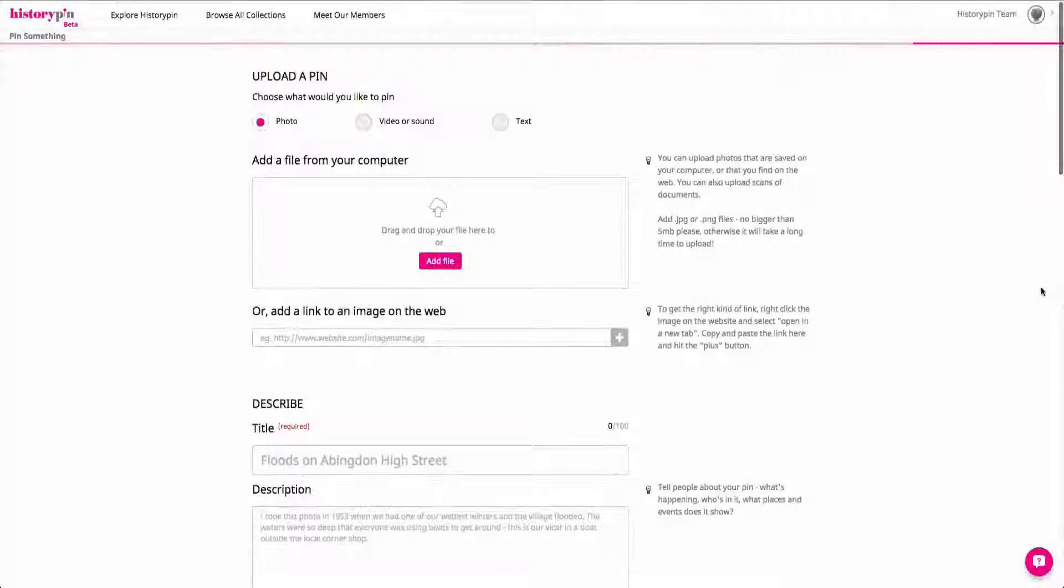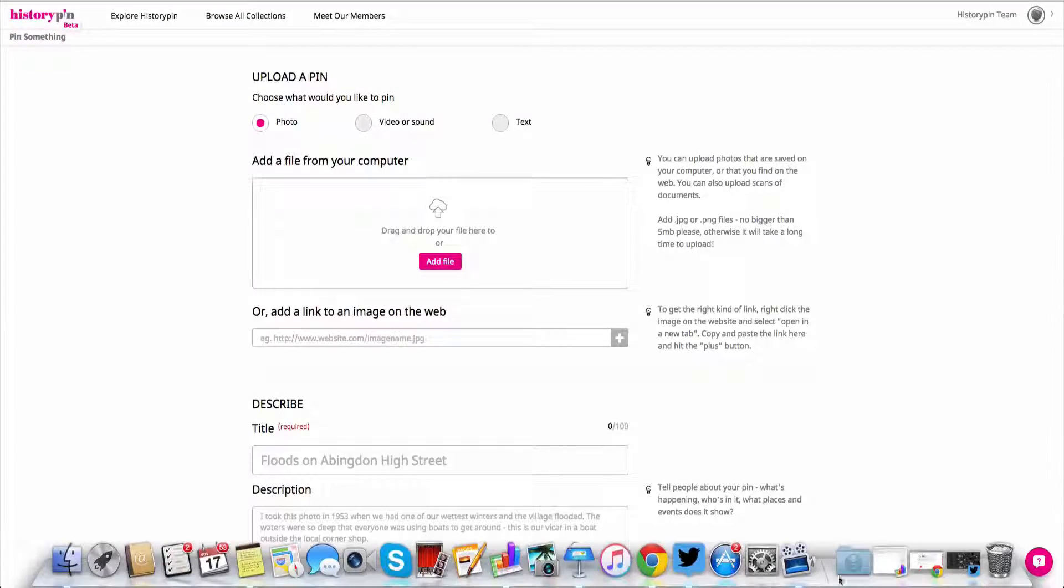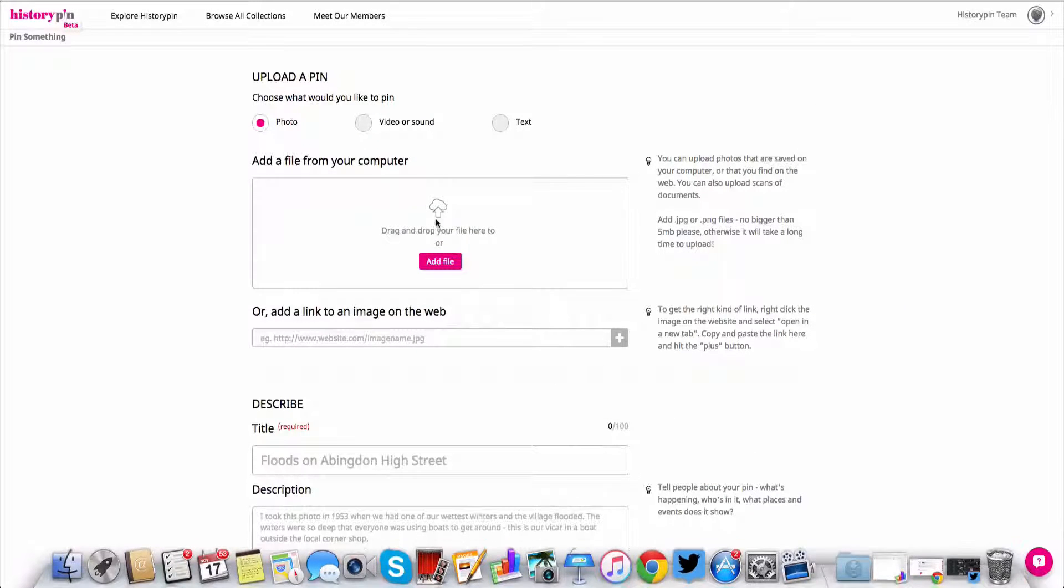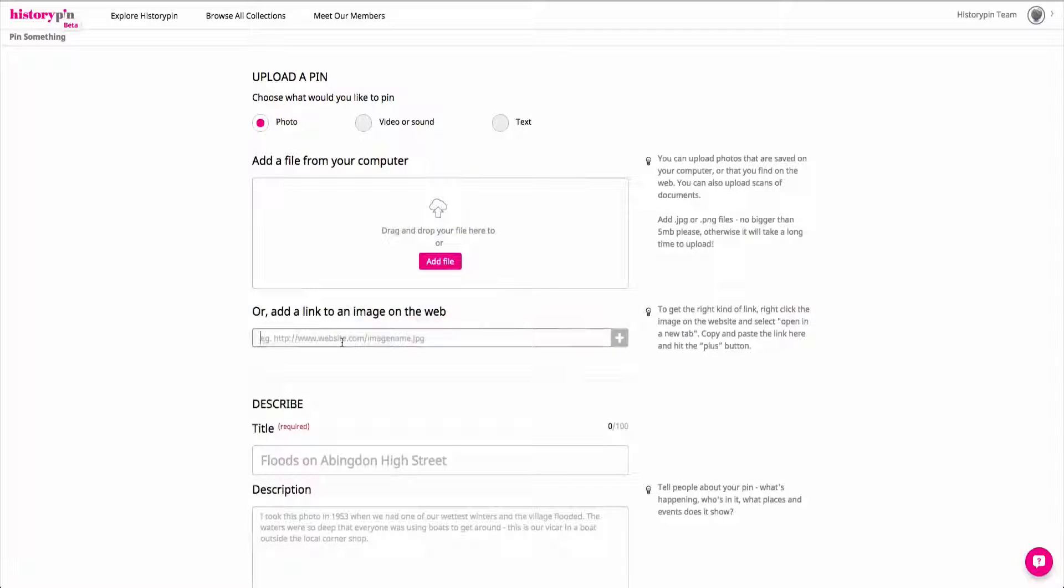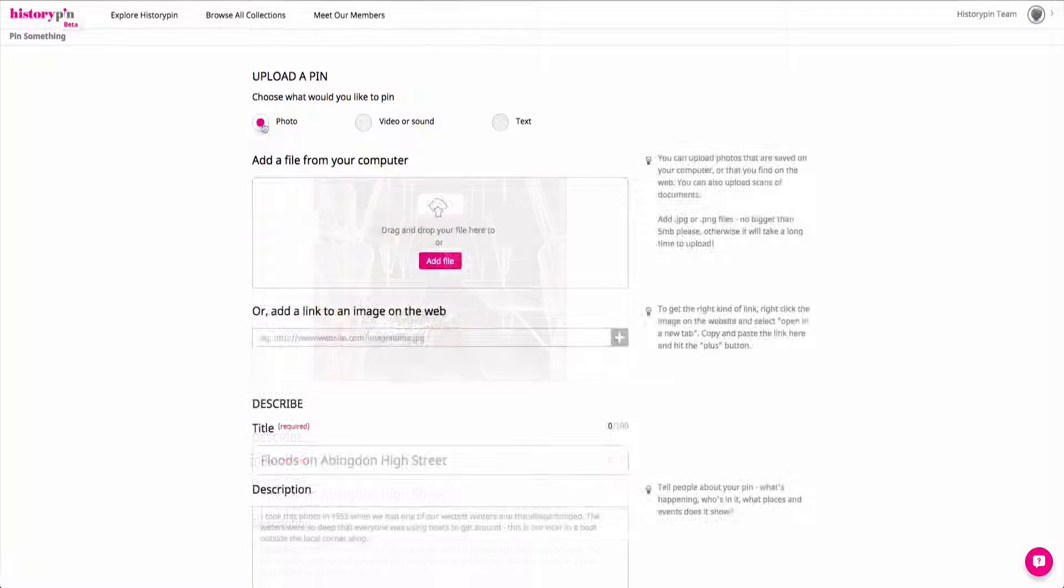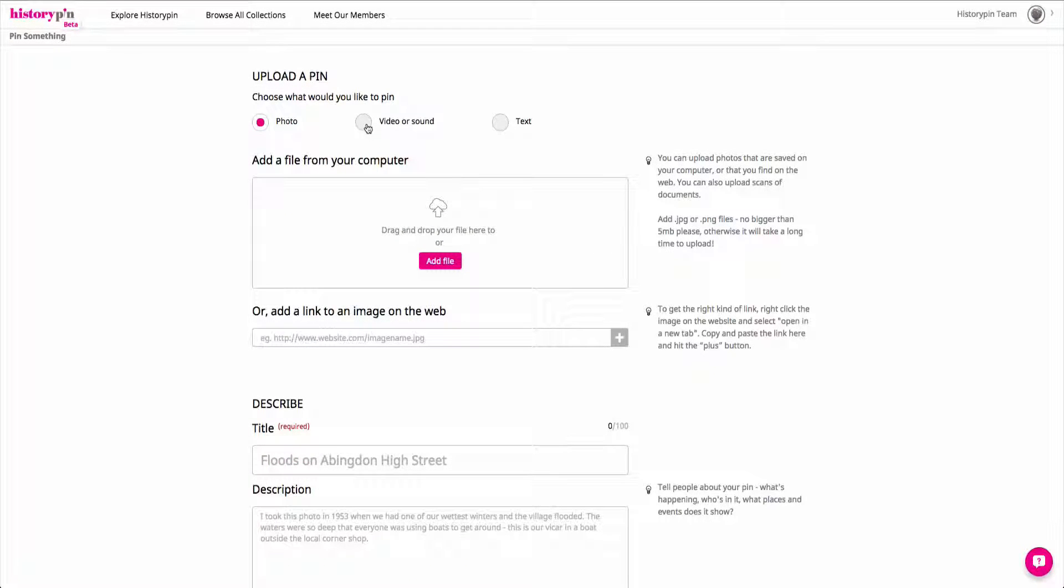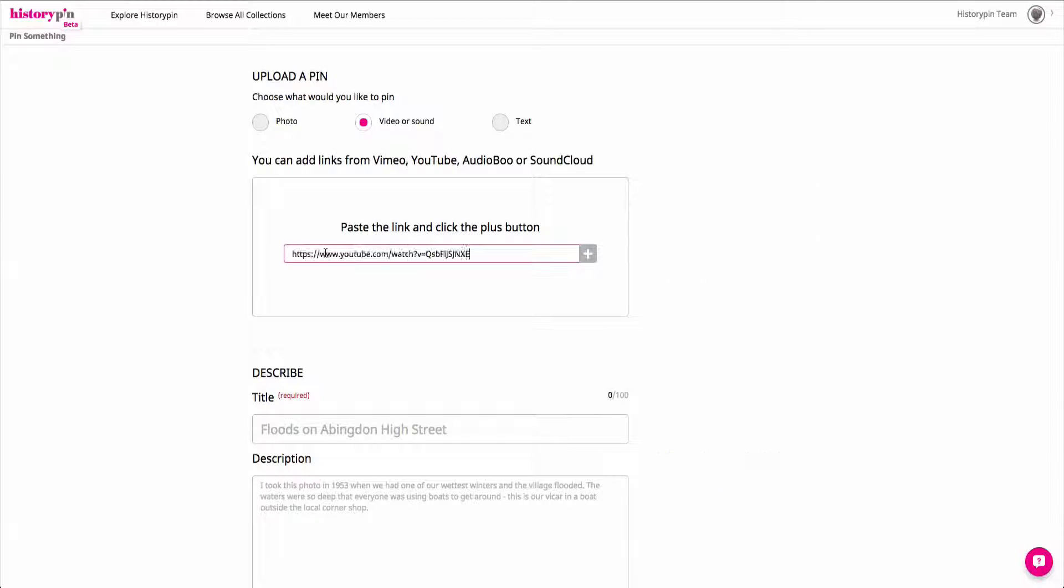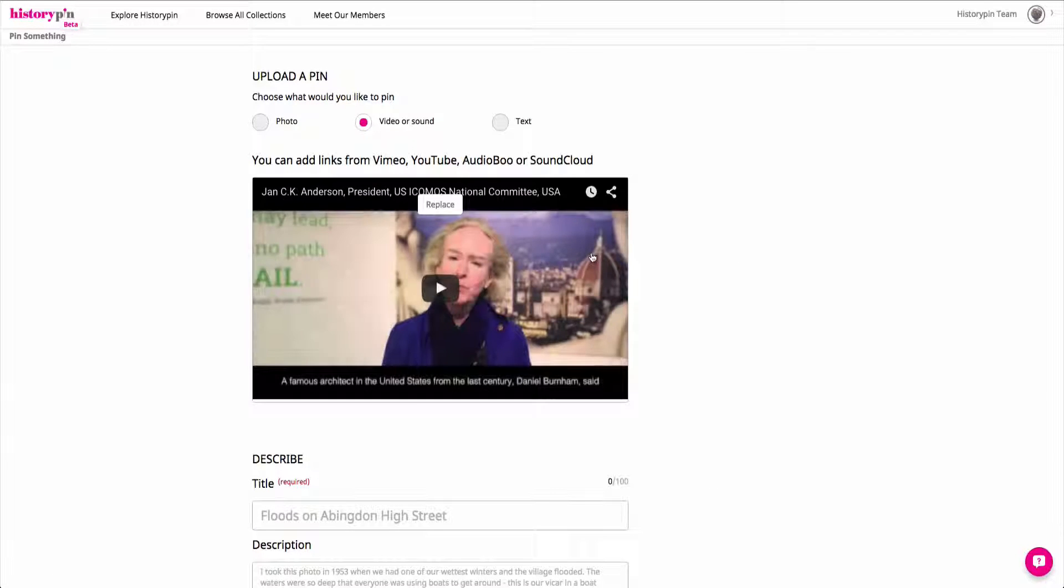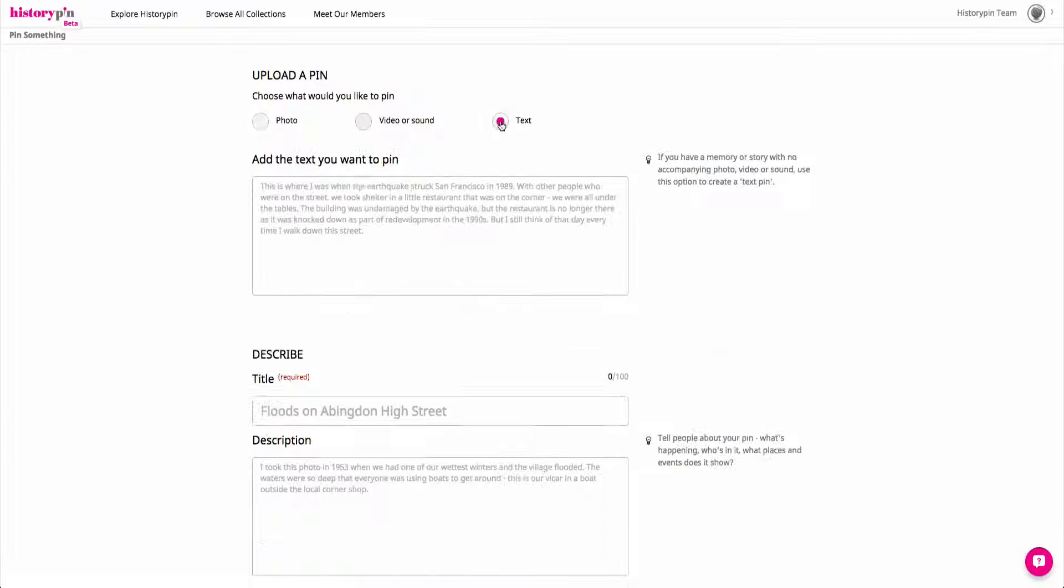When uploading individual content, you will be taken to the Contribute page where you can upload a photo from your computer or an existing URL, an audio or video link from YouTube, SoundCloud, Vimeo, or Audioboo, or a text snippet.